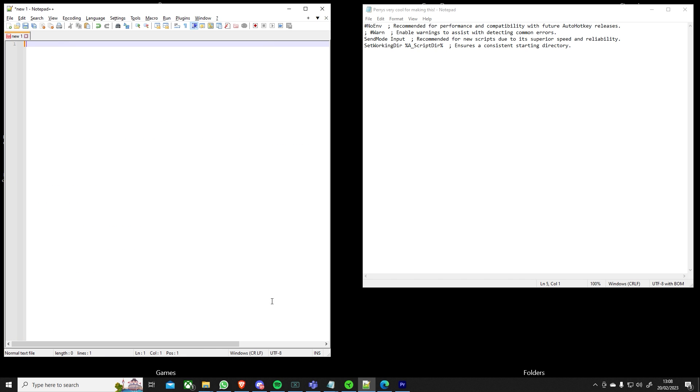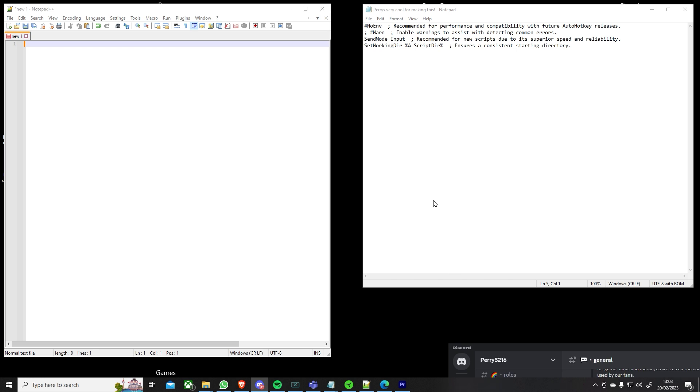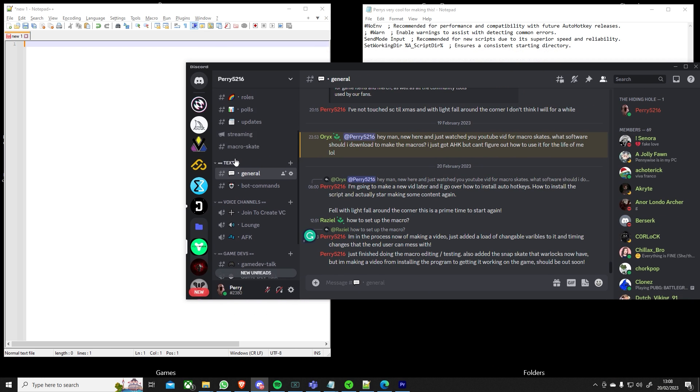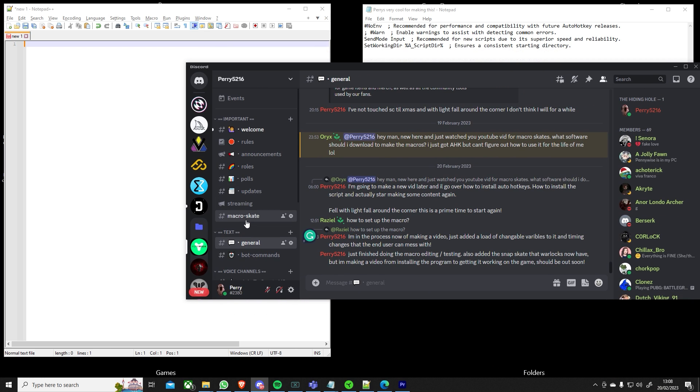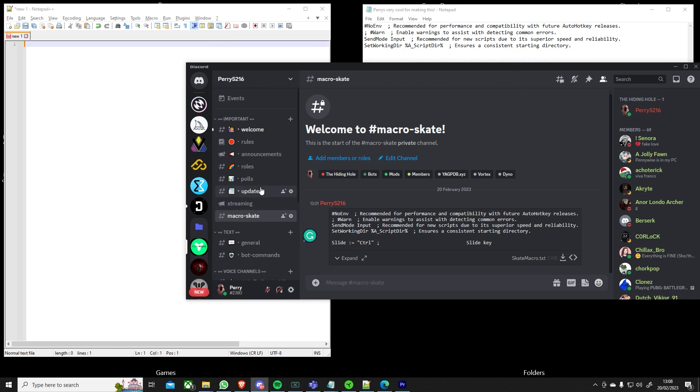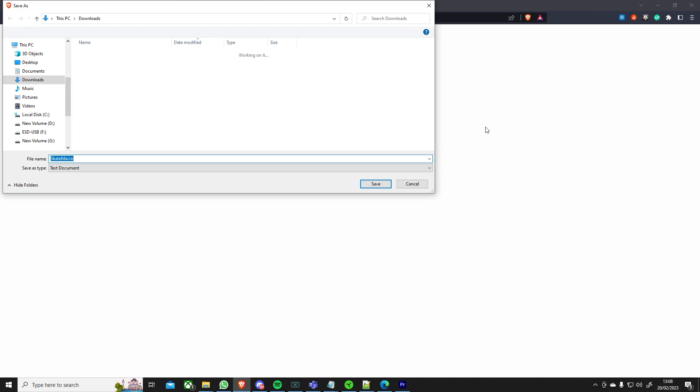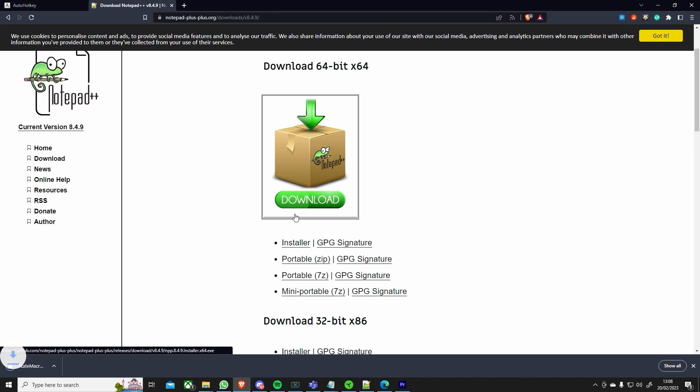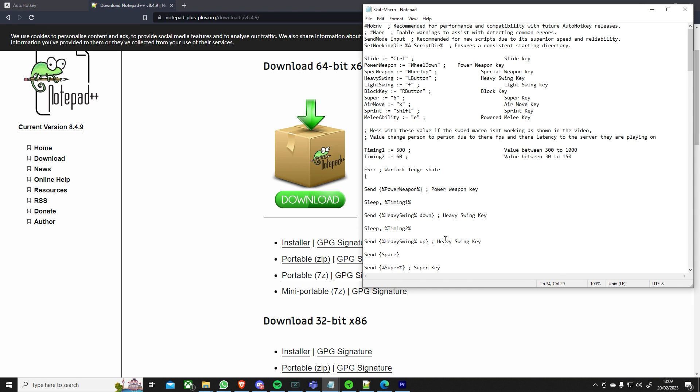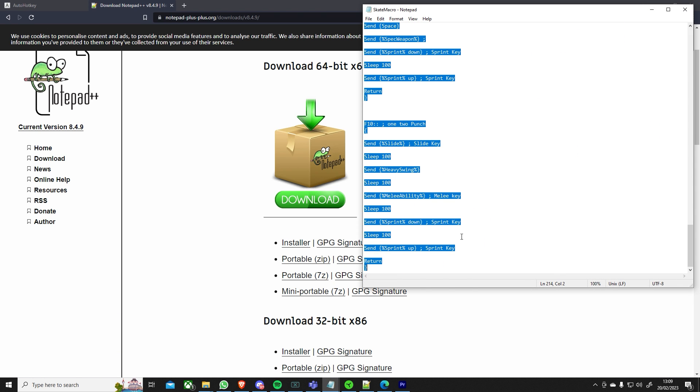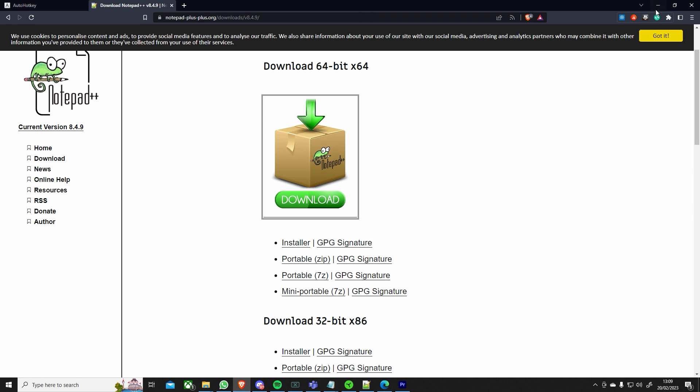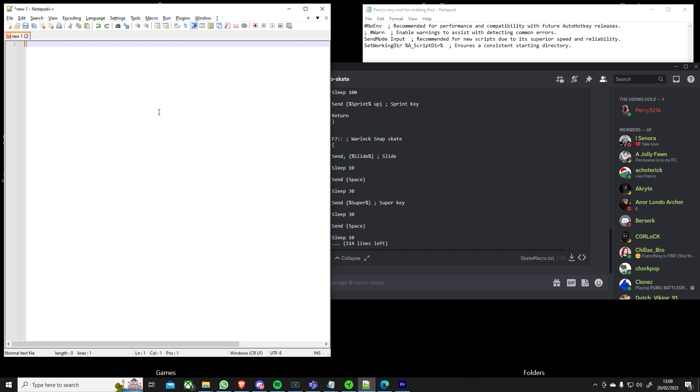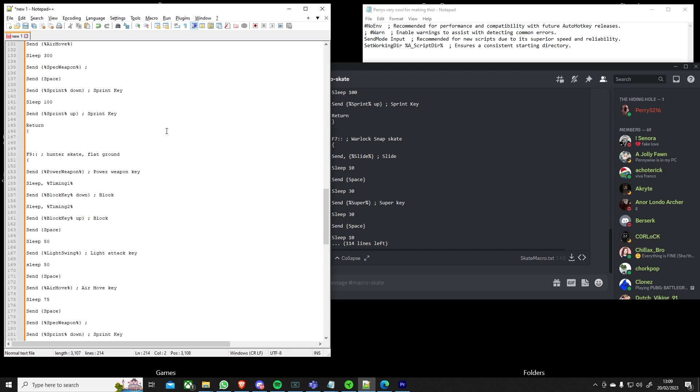Here you'll see a macro that I was working on but what we would do is we'll go over to my discord and in one of the descriptions here you'll see that there's a skate macro here for you. You could then download this file, save it onto your computer, once saved you should be able to open it up like any normal text document.